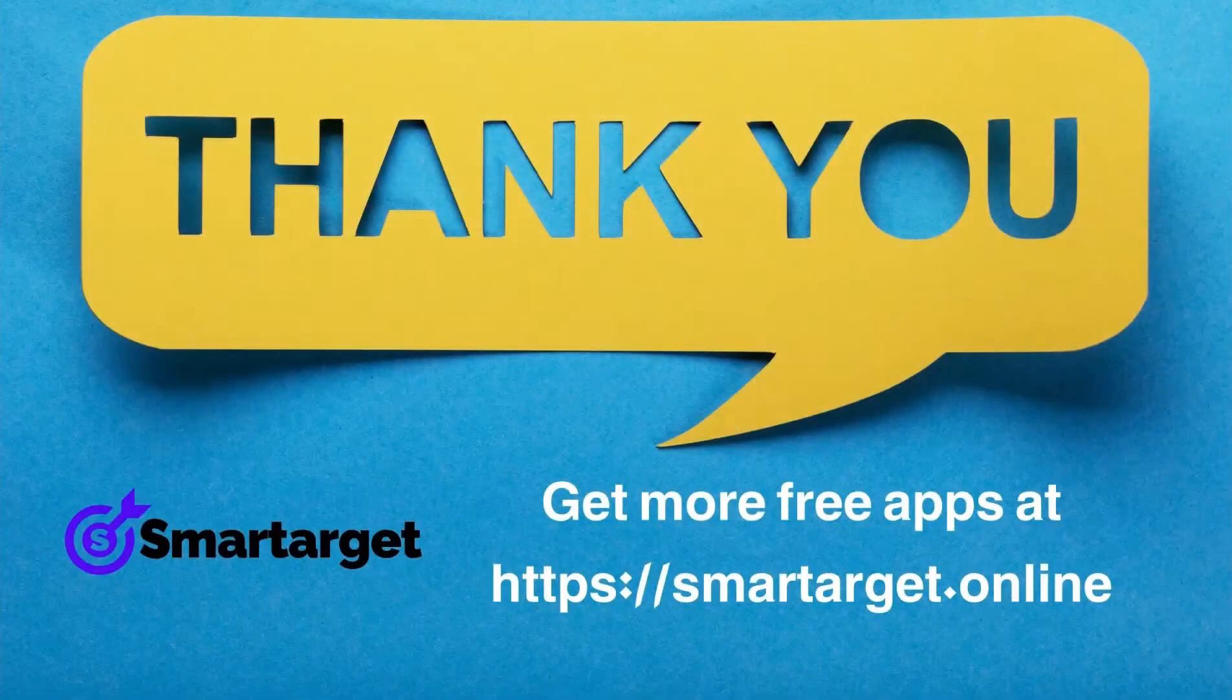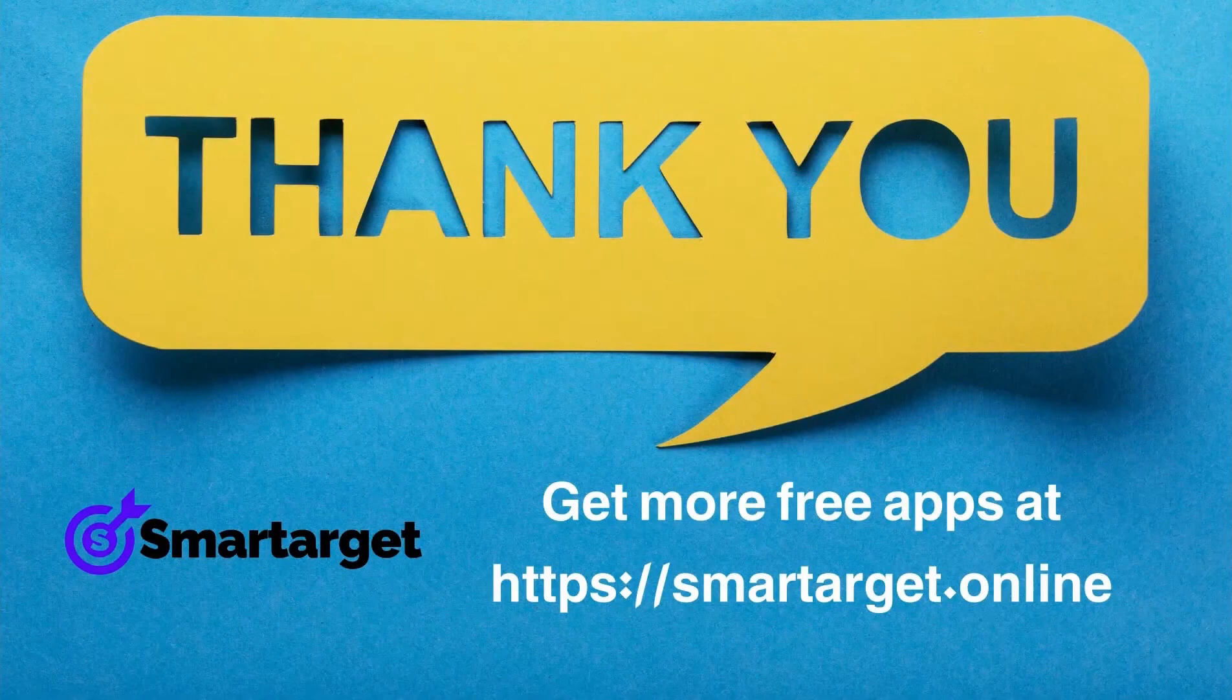SmartTarget has many more apps that you can integrate for free at SmartTarget.online.